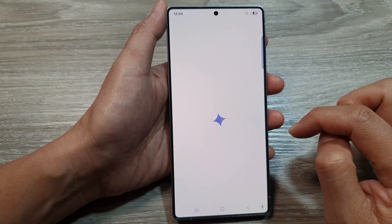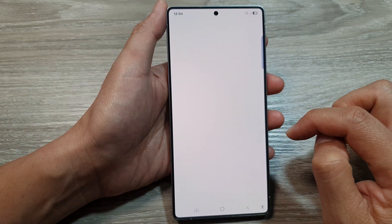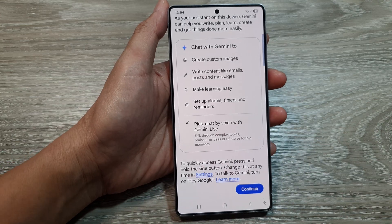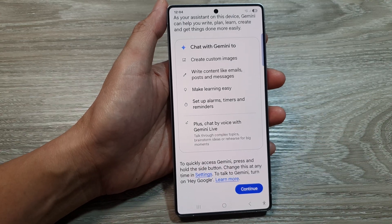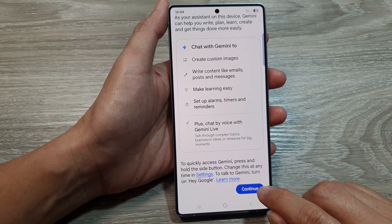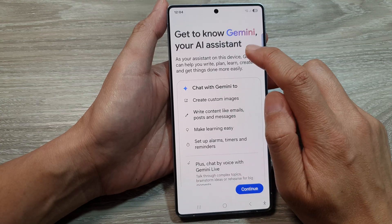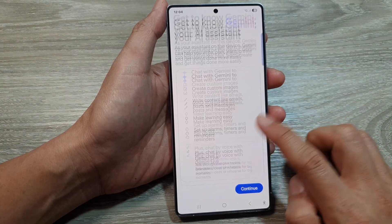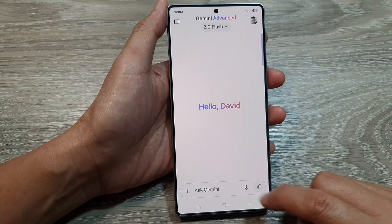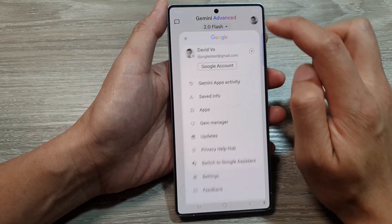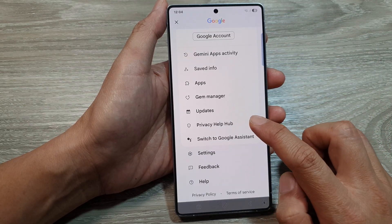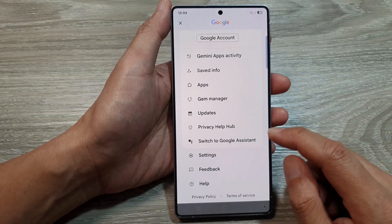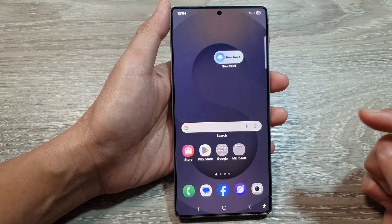So I can go into Gemini. Here I tap on the Continue button. It says 'Get to know Gemini, your AI assistant.' I tap on the Continue button, and if I go into my settings you can see that as soon as I open Gemini it automatically switches over to Gemini.